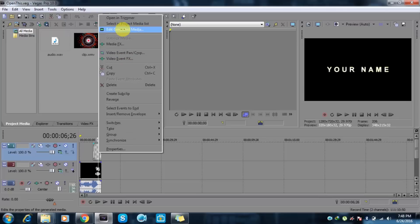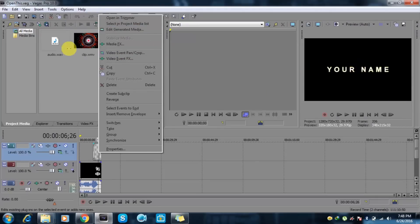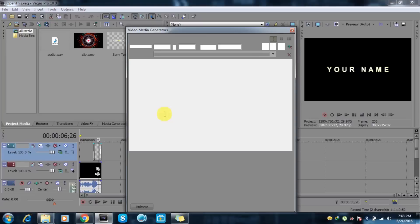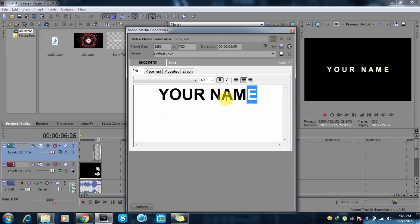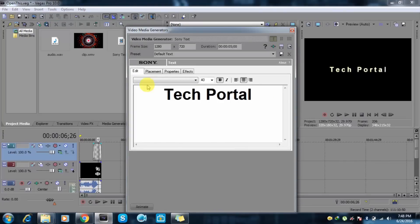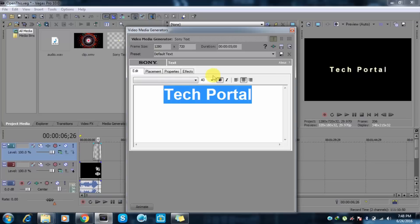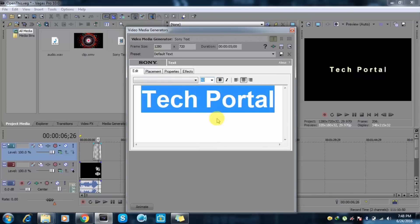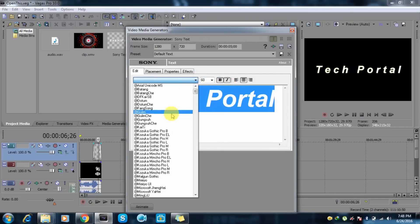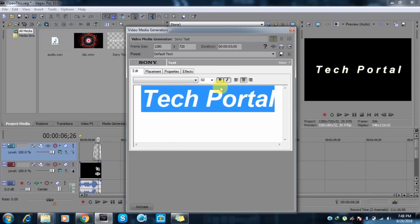So now what you have to do is right click here. You can see this 'your name,' so we will edit this name by going to edit generated media. And here just type your channel name like Tech Portal. And here you can resize, like if you want a big one like around 60. And if you want italic, color, here we have other fonts also.